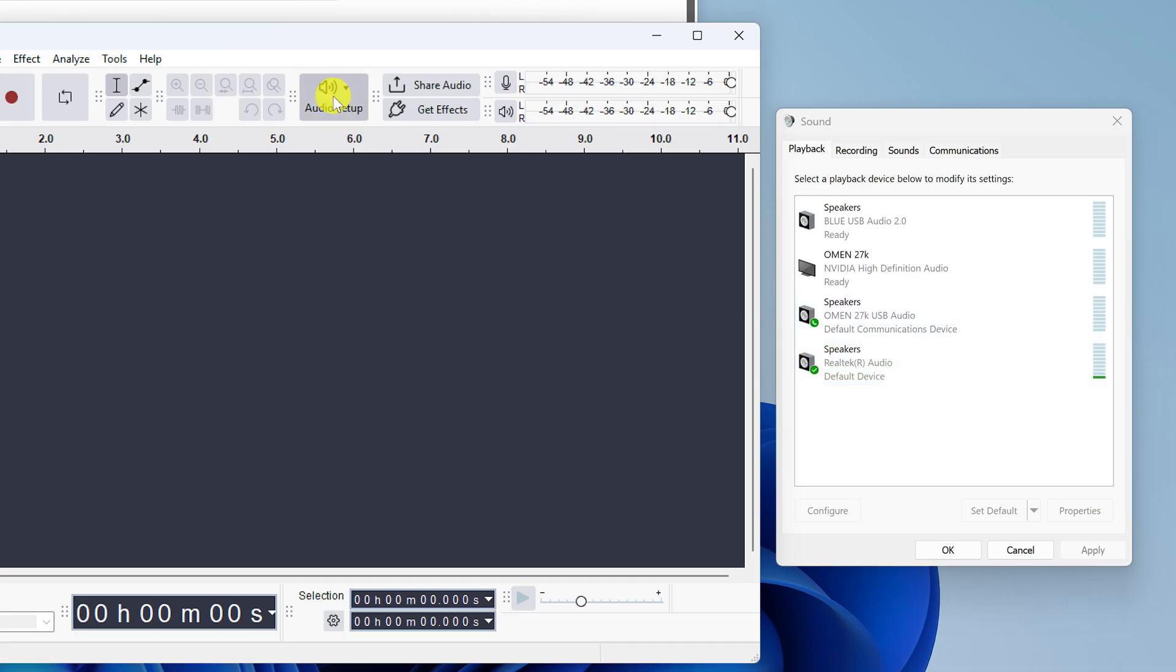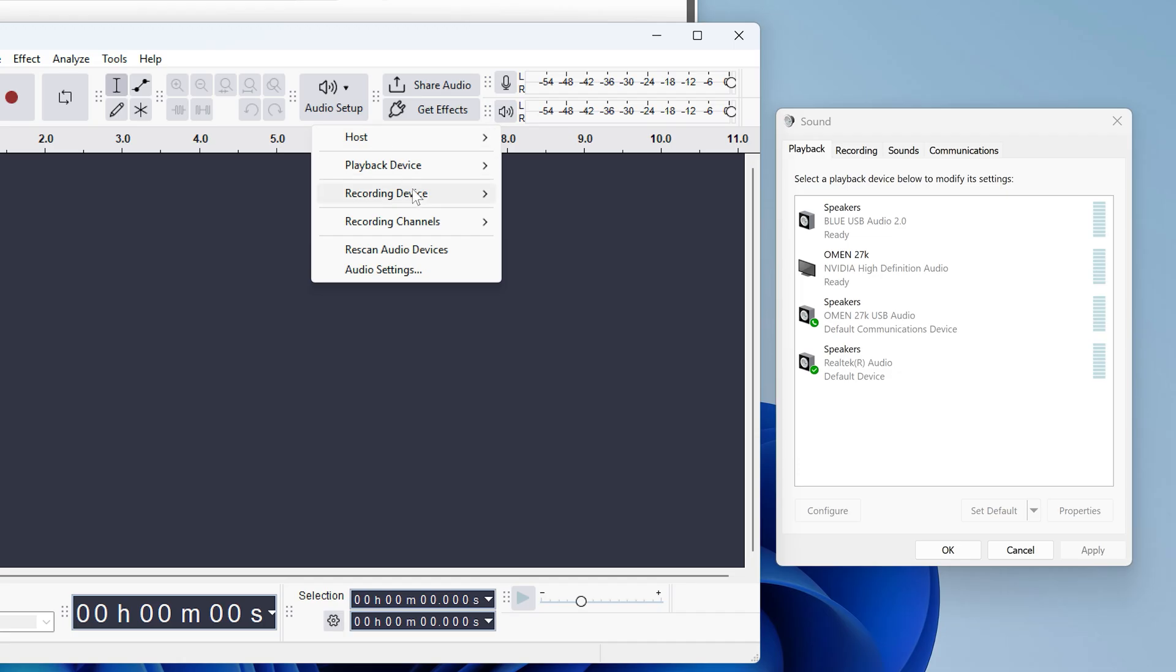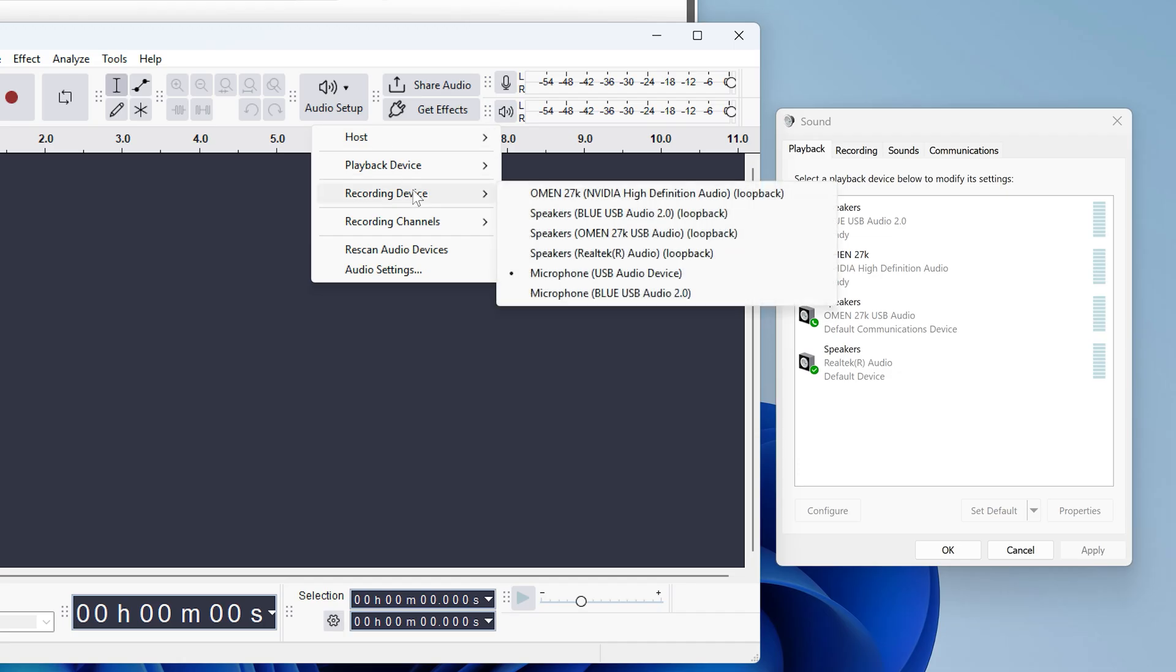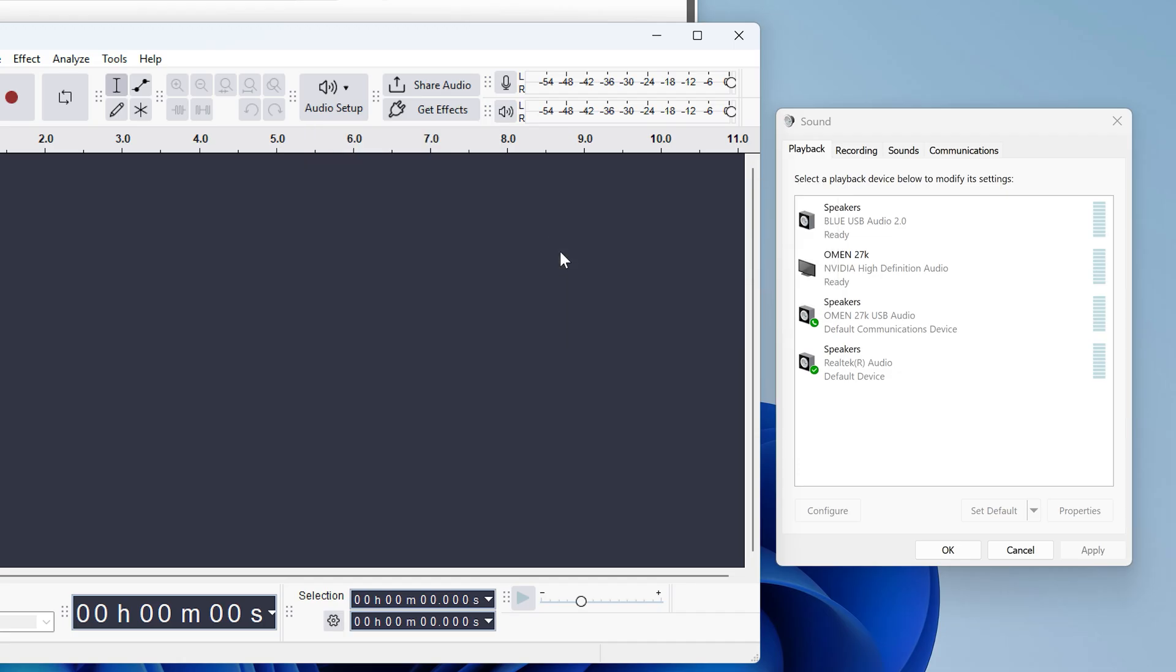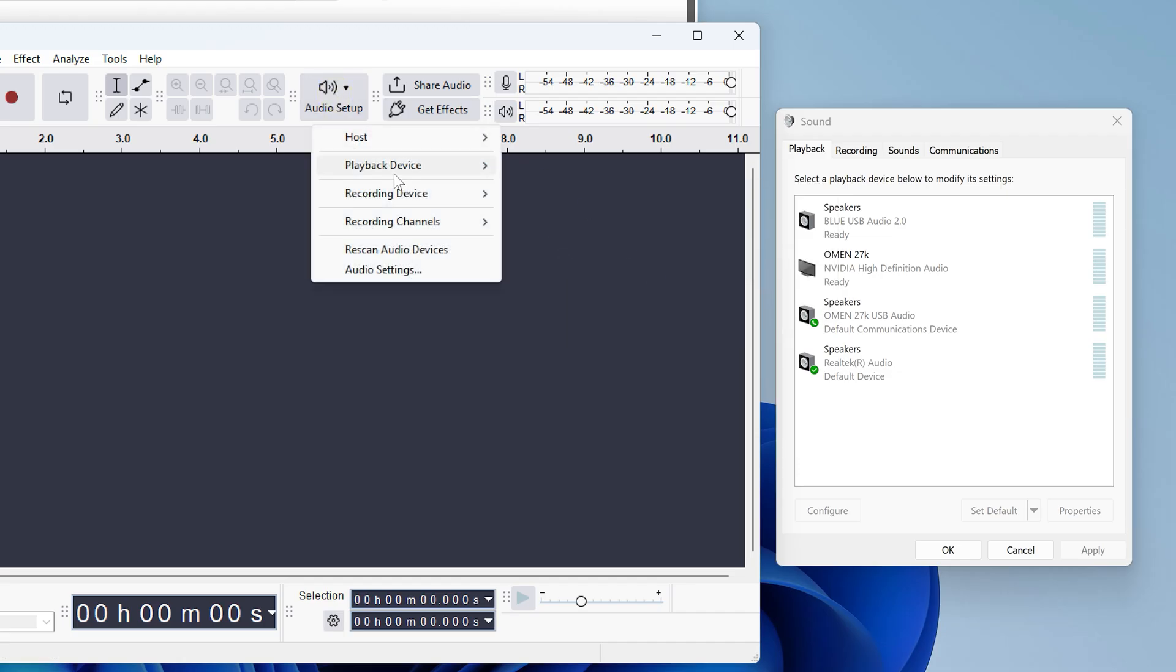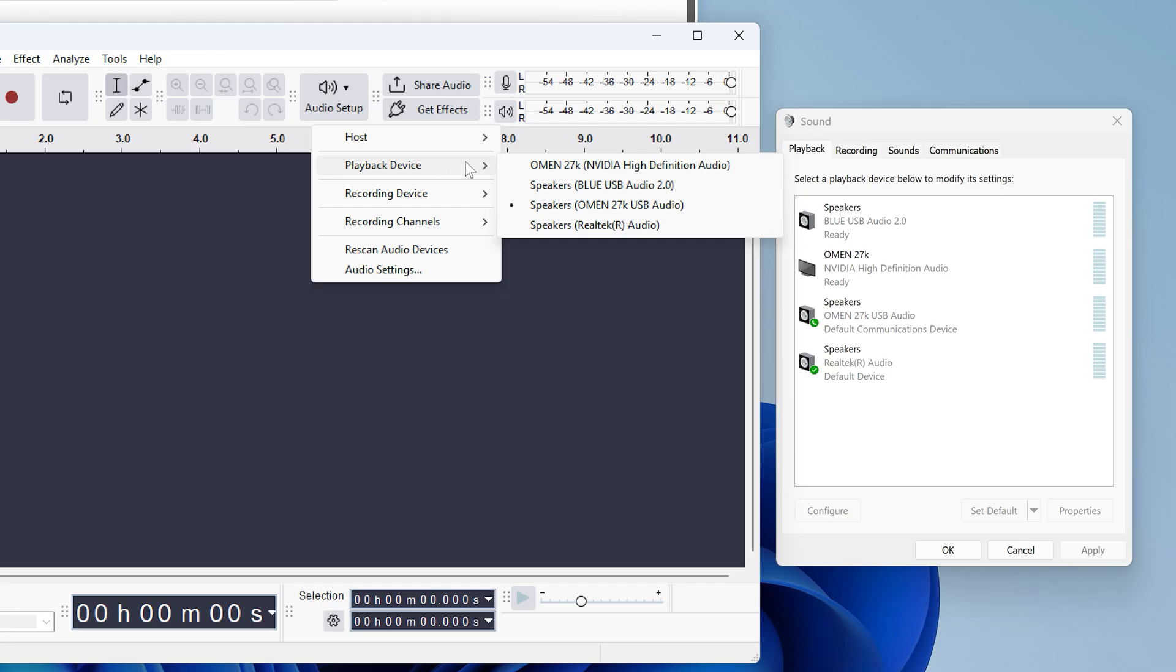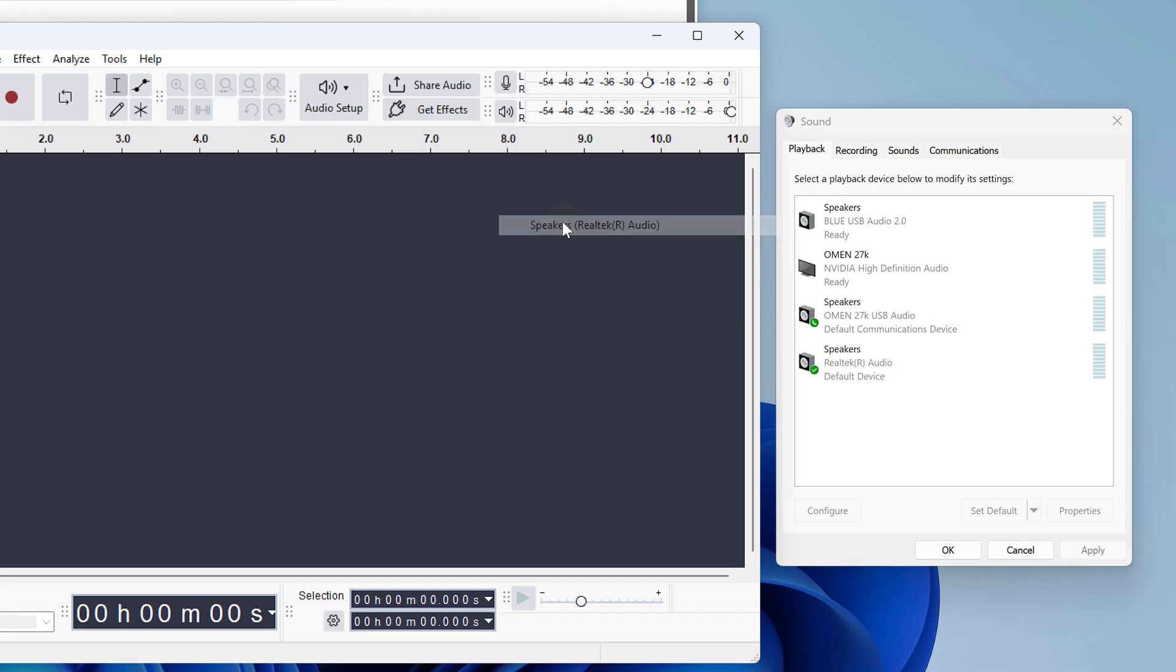So in Audacity, I'll choose audio setup, recording device, speakers, Realtek audio, then open audio setup, playback device and choose that same device so we can listen to our recording when we're done.